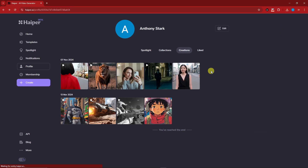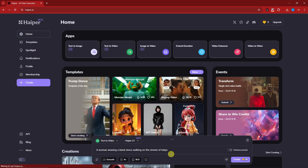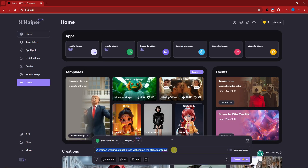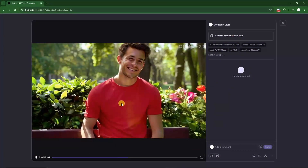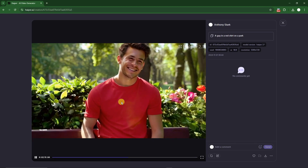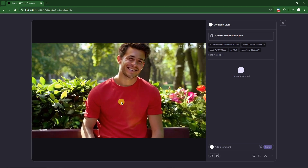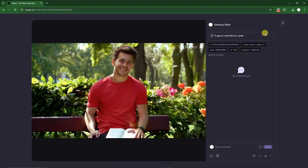Now let's move to another example. I'm going to go back home and try typing: a guy wearing a red shirt in a park — keeping it as simple as that. Welcome back — this is our output. It's much better compared to the girl walking in the black dress earlier. So this is much better.